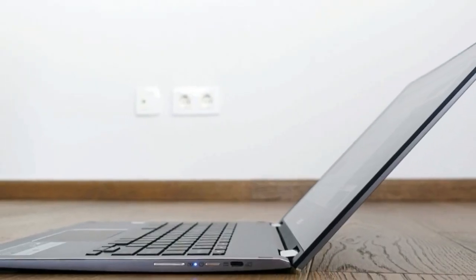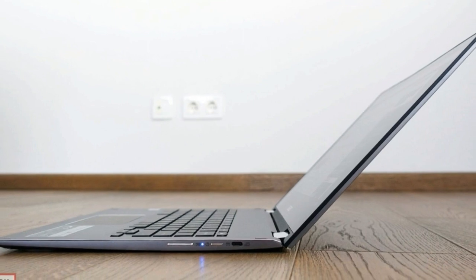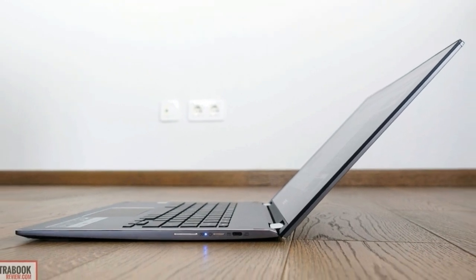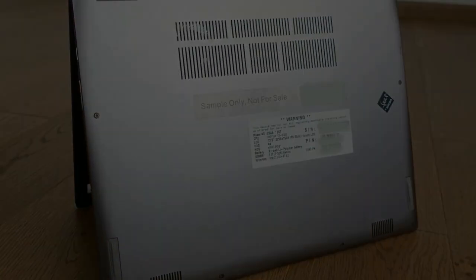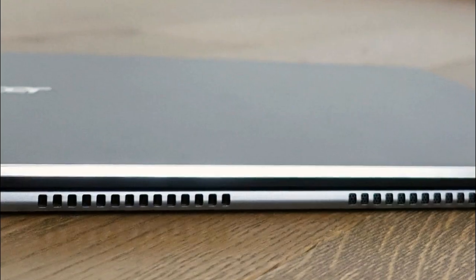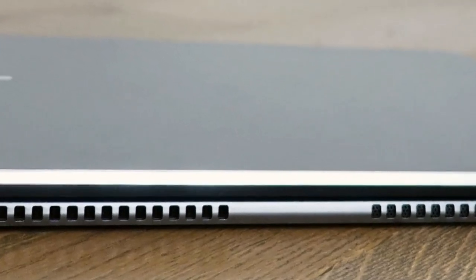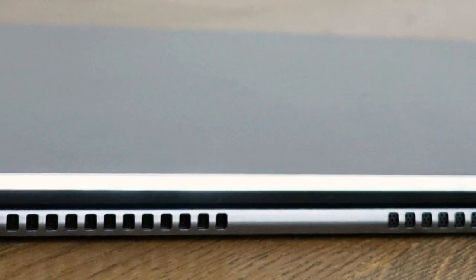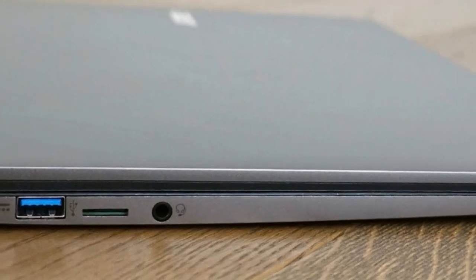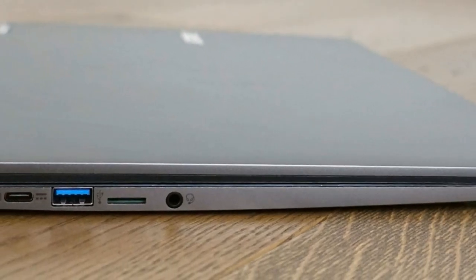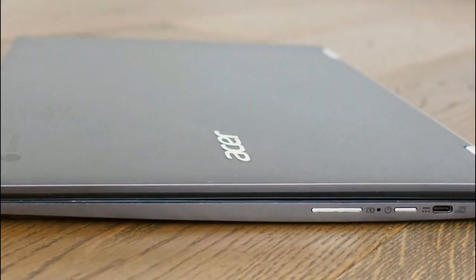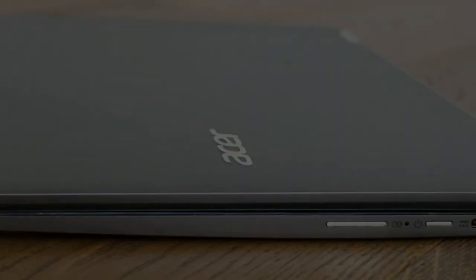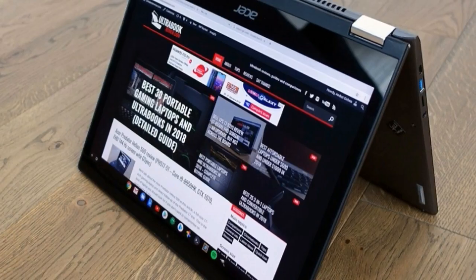We'll have to get back to the Pixelbook when talking about the tablet experience, as the Spin 13 falls behind once more. The overall design doesn't allow the screen part to sit flush on top of the main body while in tablet mode, and as a result the device is difficult to hold and use. On top of that, the Spin 13 is also chunky and heavy for a tablet, one more reason why this is primarily meant to be used as a laptop.